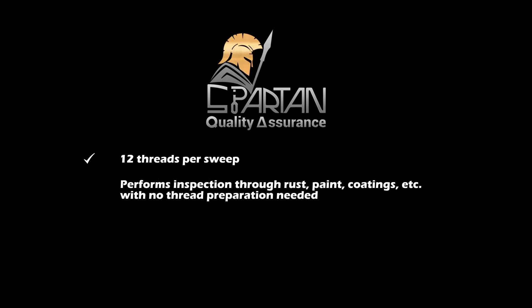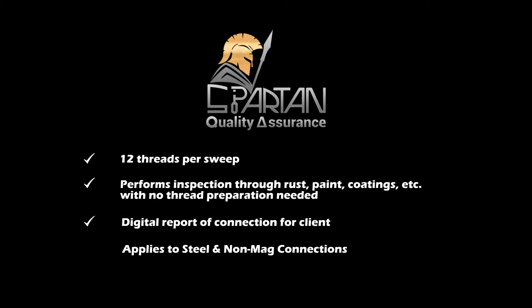Spartan Quality Assurance provides a complete range of NDT inspections, leveraging the ACFM technology. With a full 360-degree sweep, Spartan can perform full thread root inspections on 12 threads at the same time.